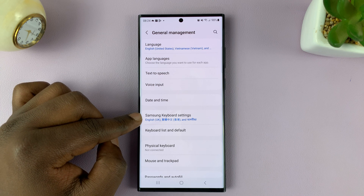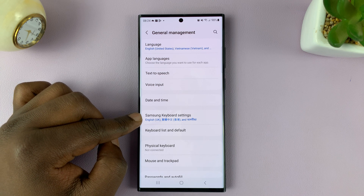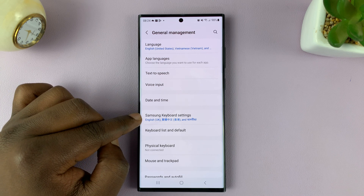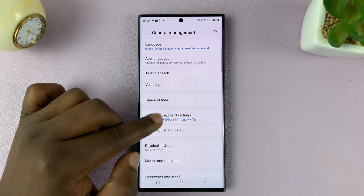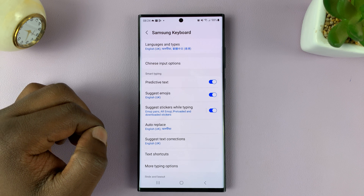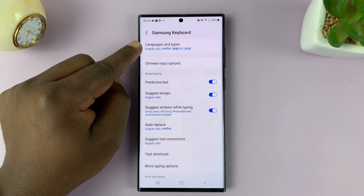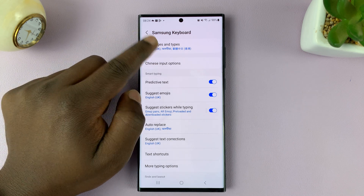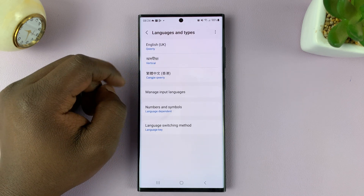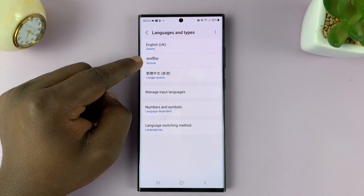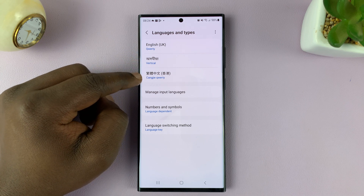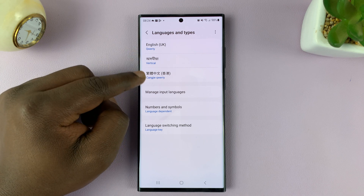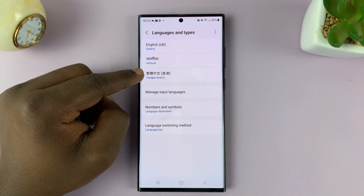Of course, this is assuming you're using the Samsung keyboard as your default keyboard. So tap on that, and then you should see languages and types. If you tap on that, you should see the languages available in your Samsung keyboard.